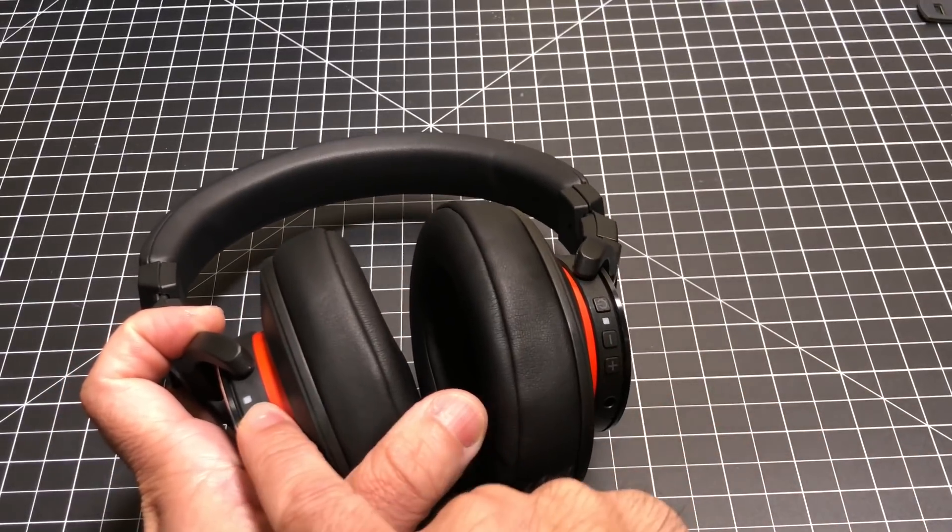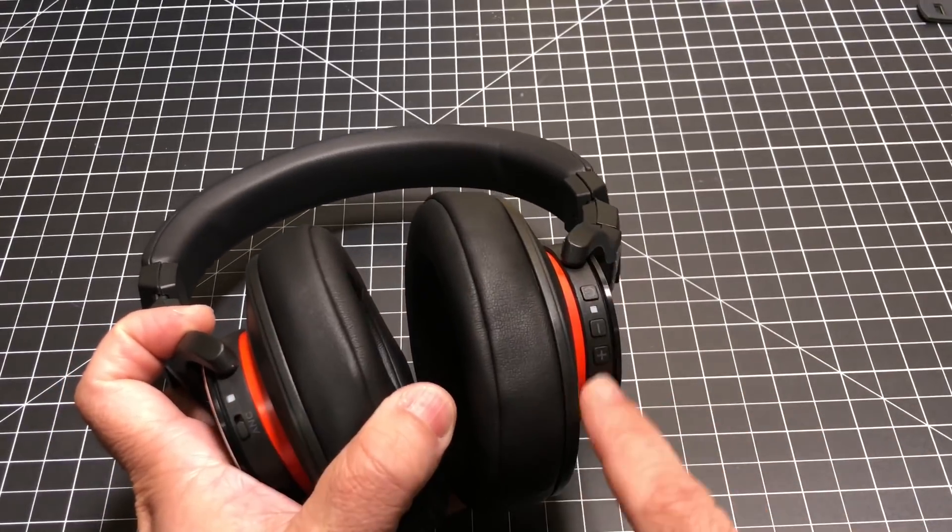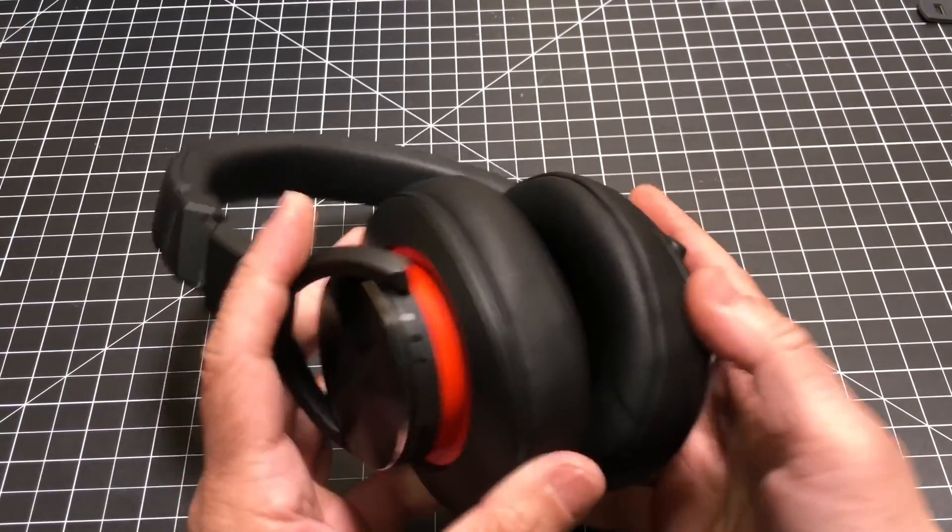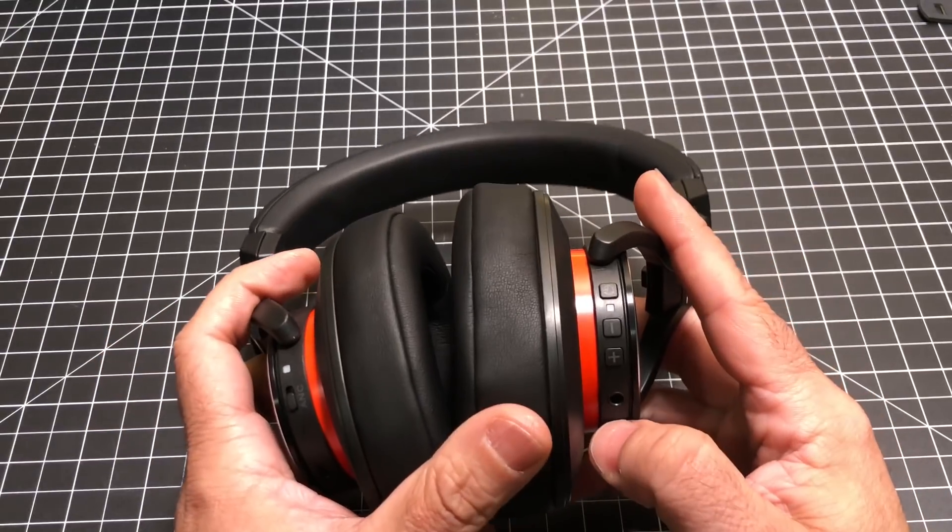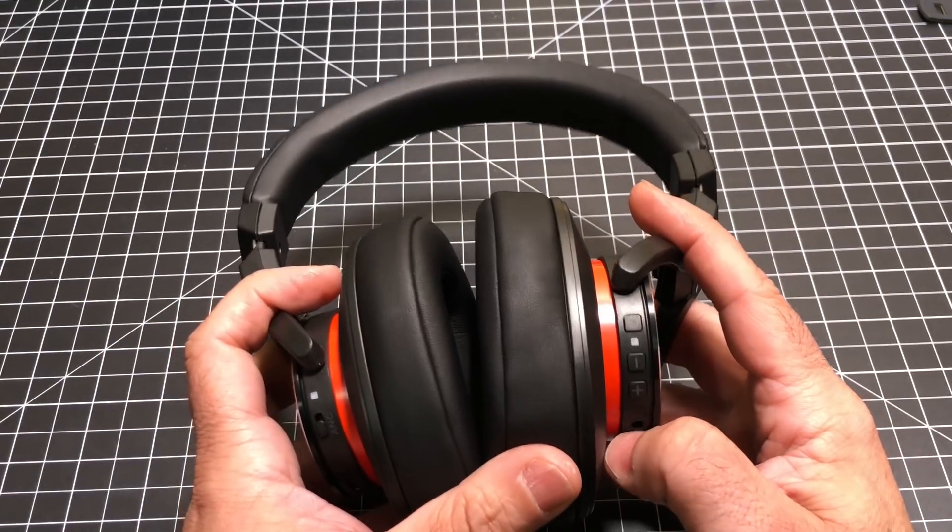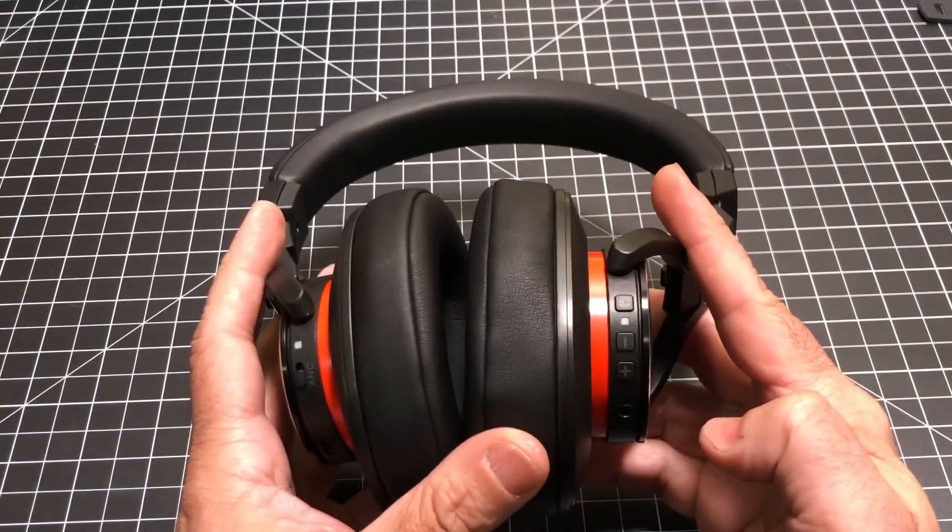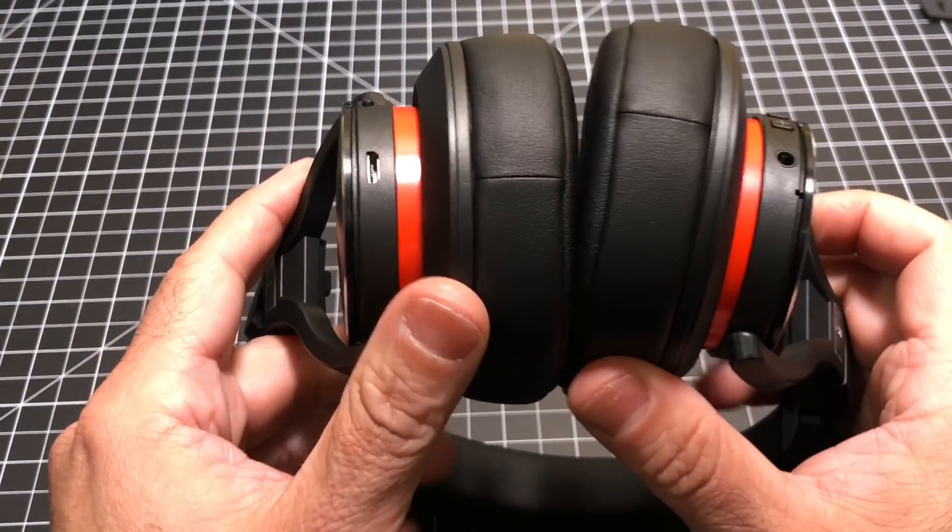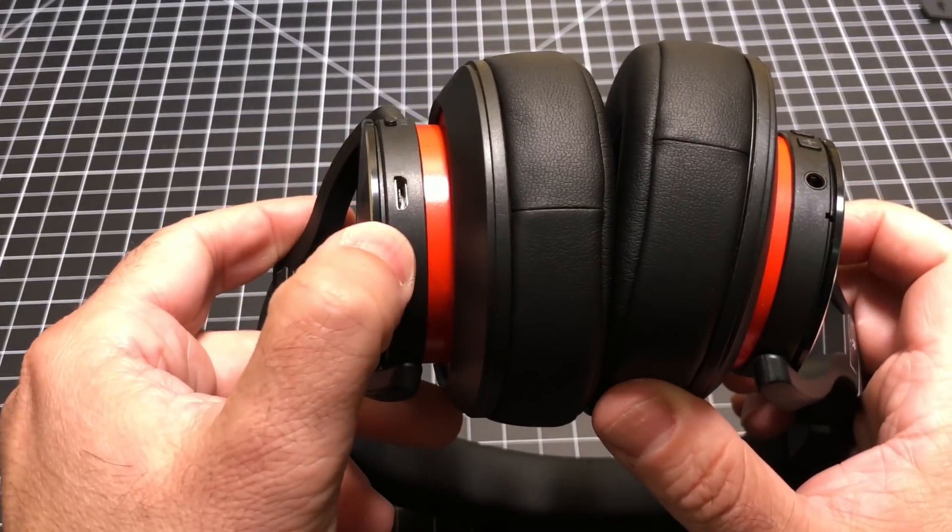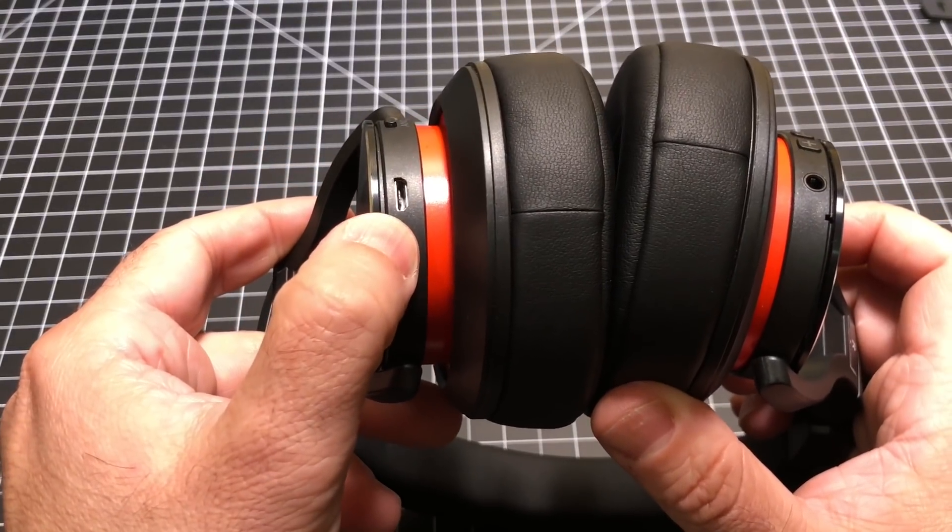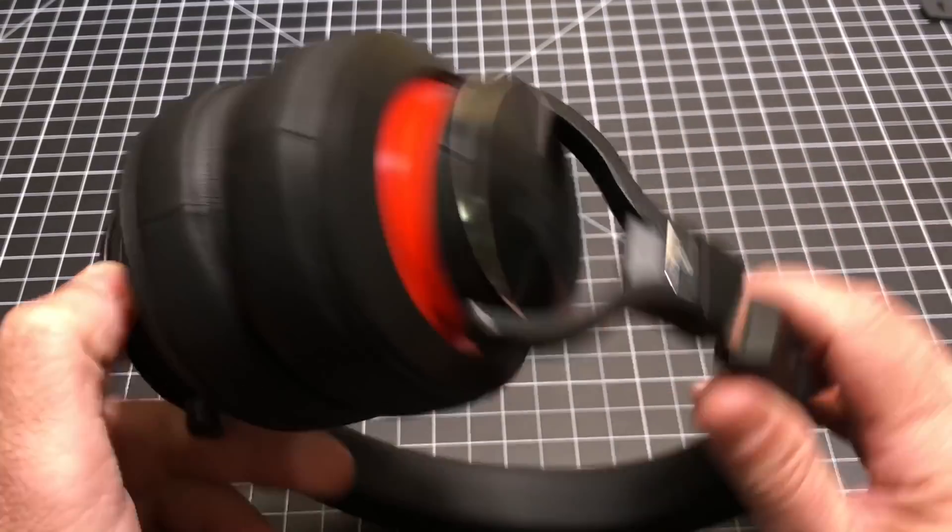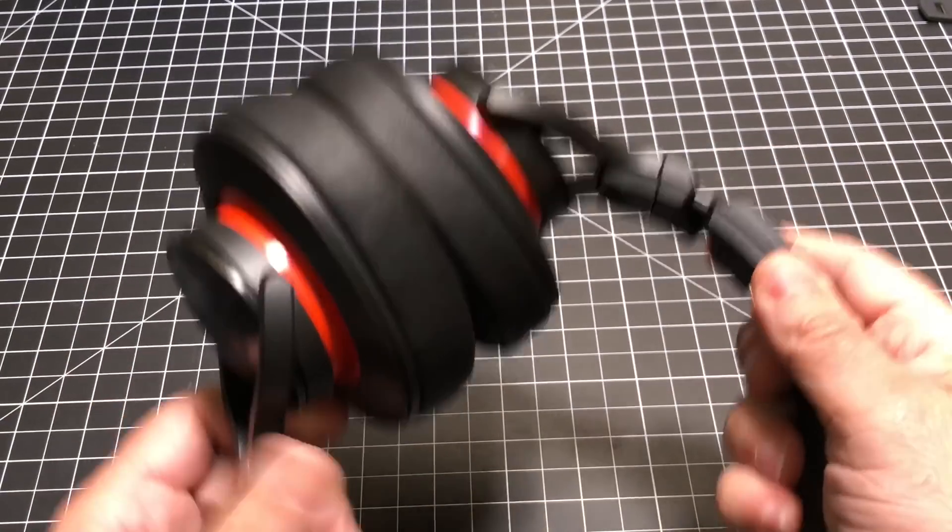So yes, you can use active noise cancelling either wired or wirelessly. These buttons are obviously multifunction buttons as well, and you have your micro USB charging and your pinhole mic there.